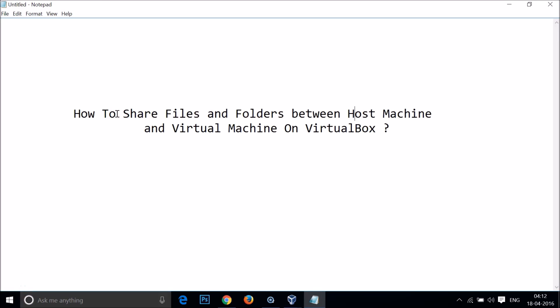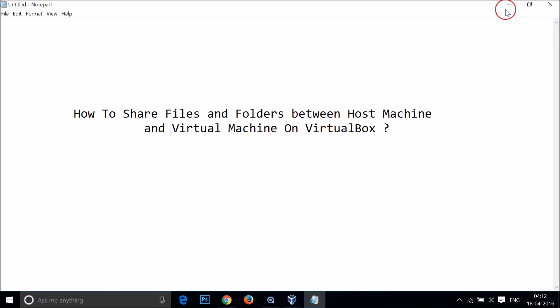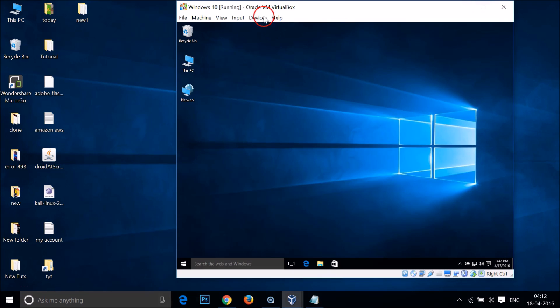Hi guys, in this tutorial I'm going to show you how to share files and folders between host machine and virtual machine on VirtualBox. As you can see, I'm running Windows 10 in VirtualBox.